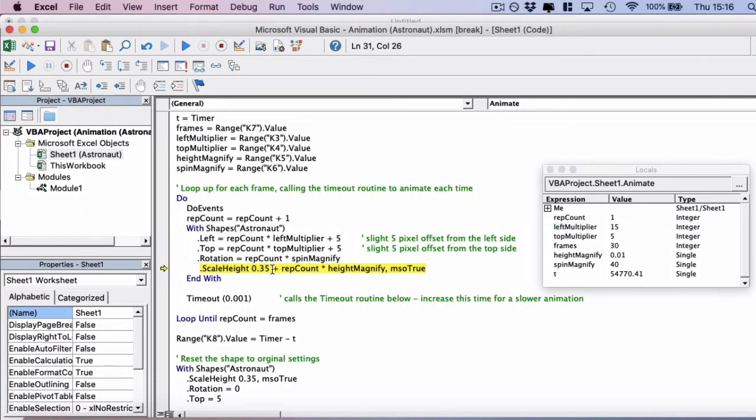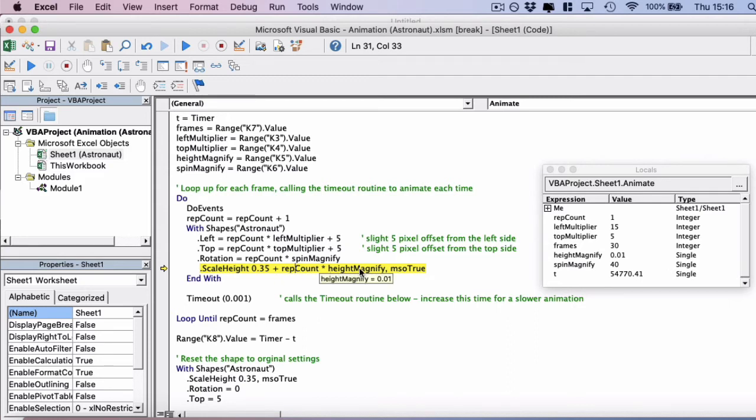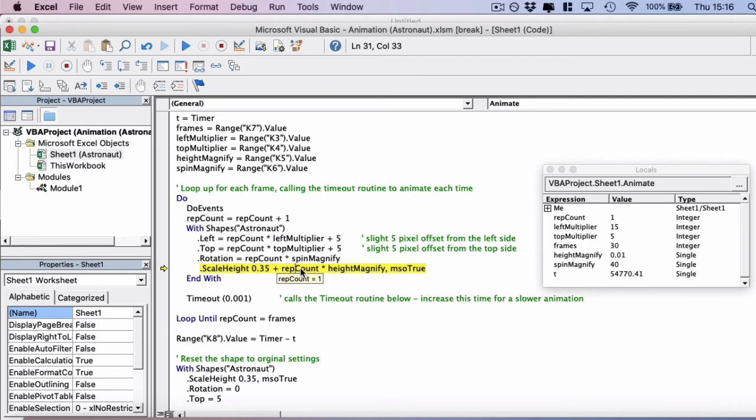So we're going to do 35%, 0.35 plus the repetition count times the height magnifier. So in this case, it's going to add on a 0.01 onto the height magnifier here. So and it will actually scale it.